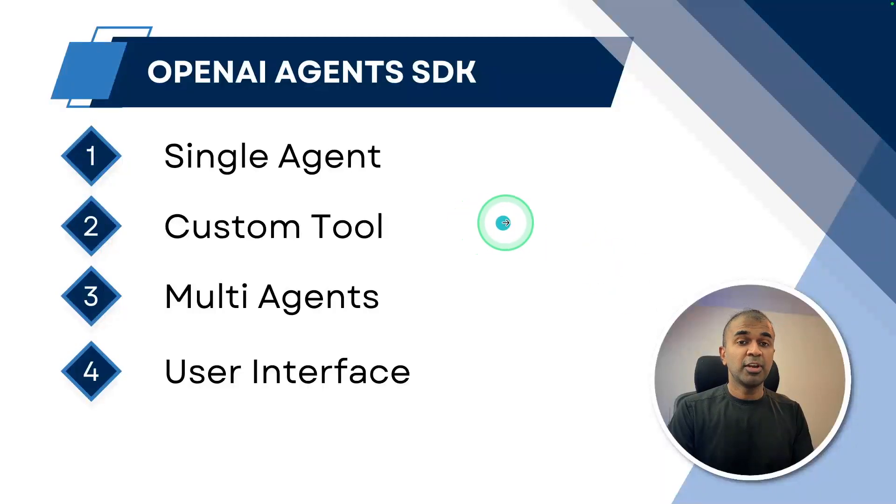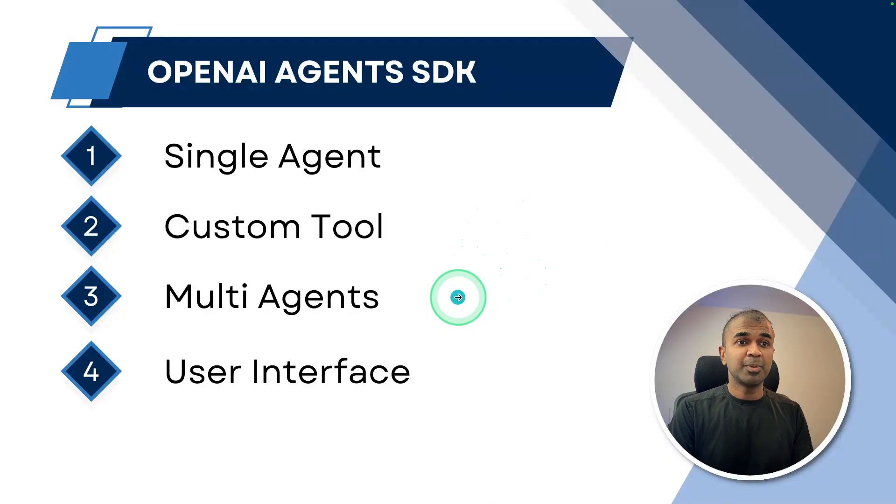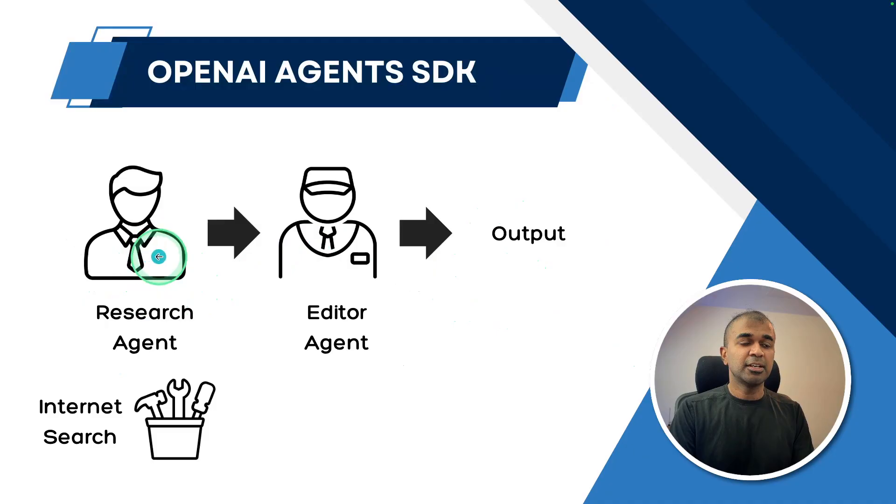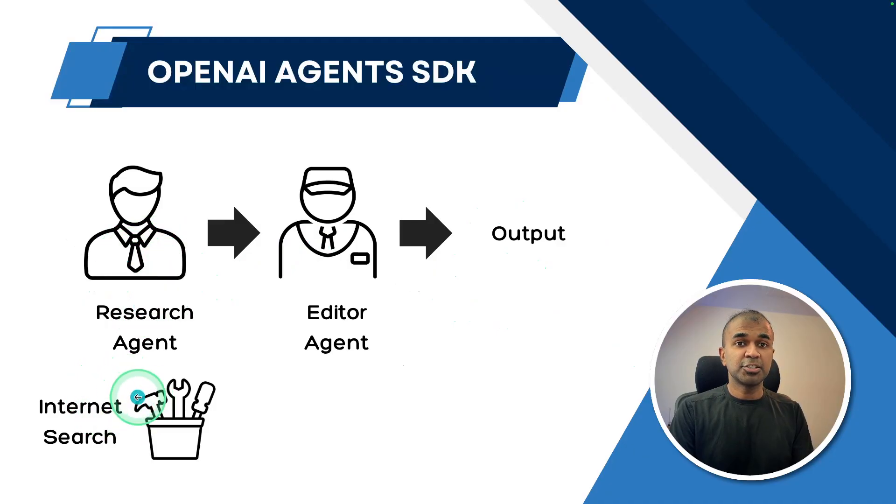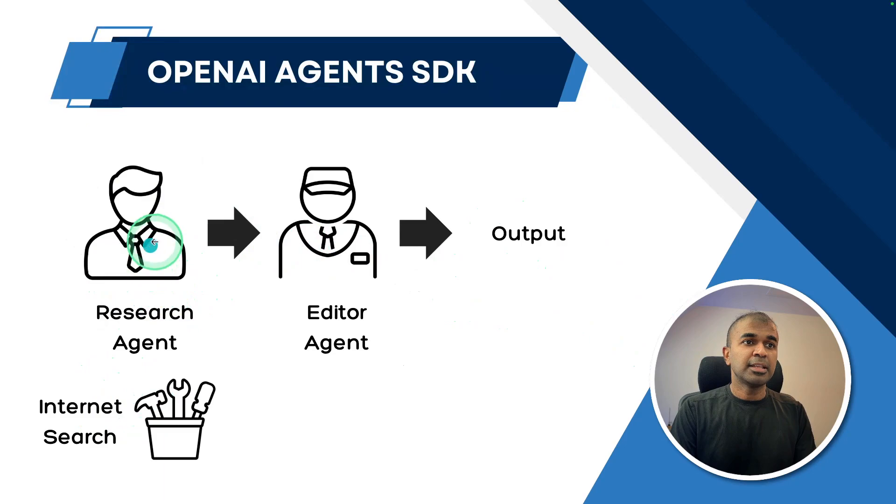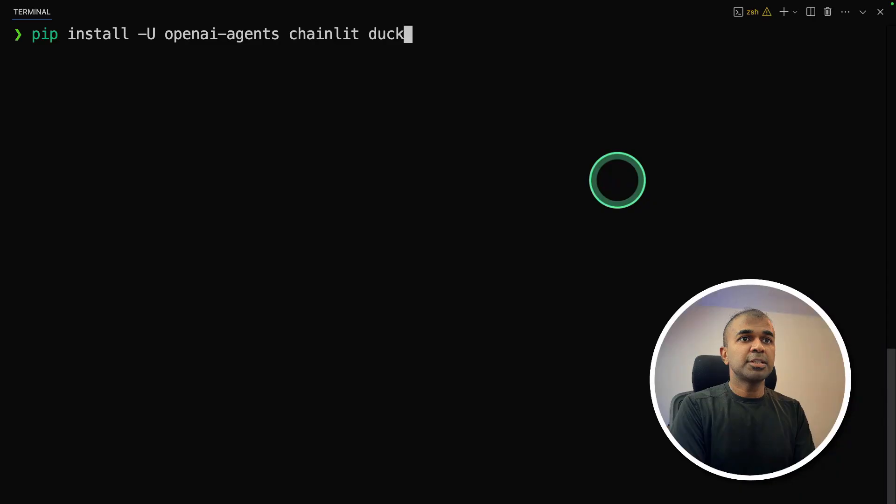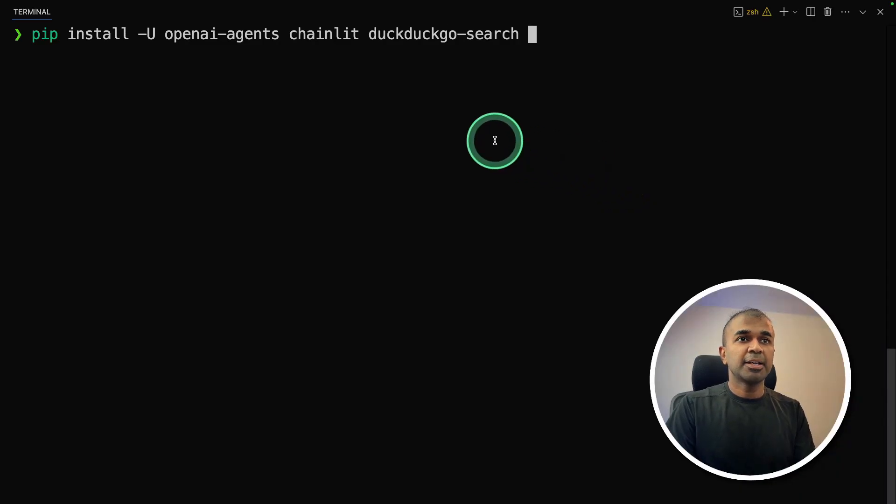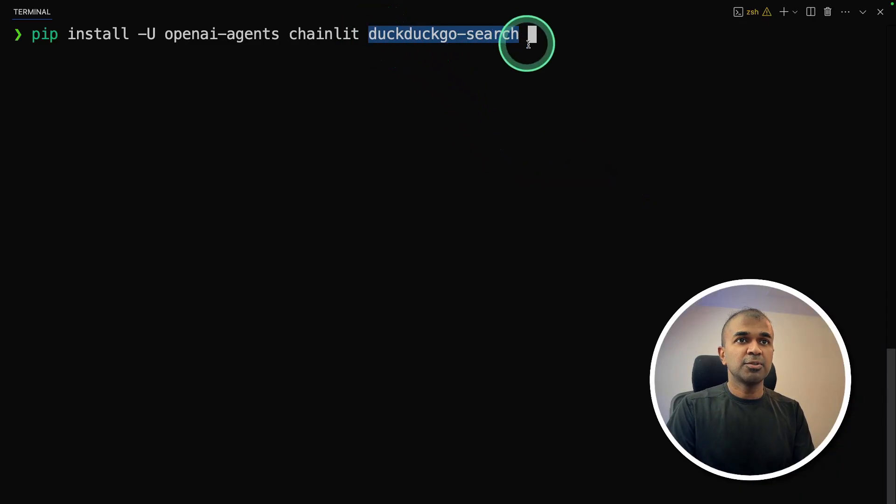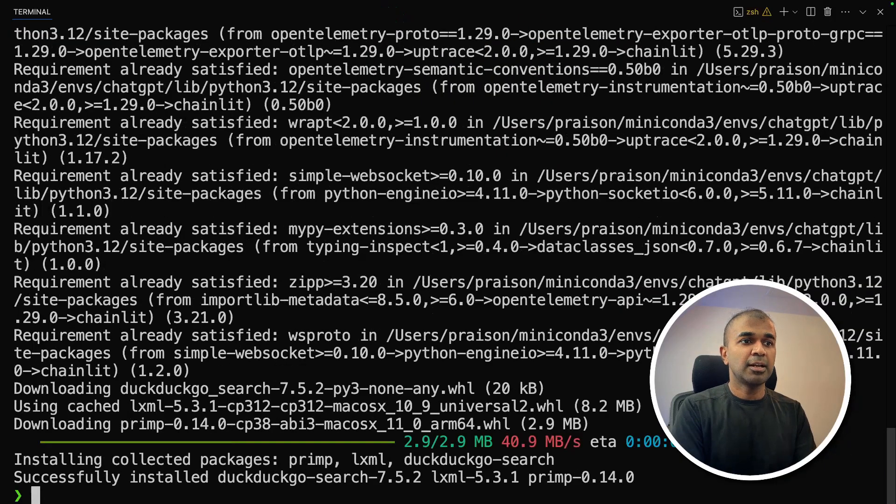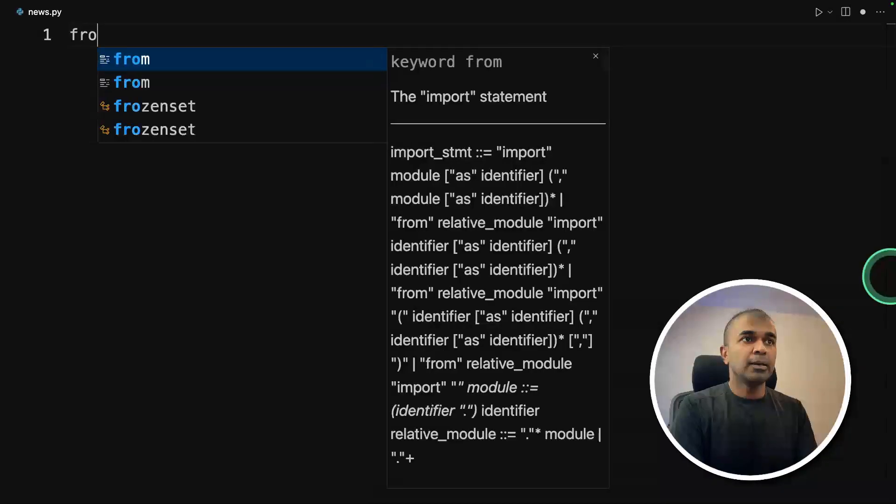Next, creating a custom tool and multiple agents together. In this example, first we are going to do the research or the internet search agent with the custom internet search tool, that is DuckDuckGoSearch. Then the output from that research is passed to the editor agent. In your terminal, I'm also going to install another package called DuckDuckGoSearch. And now it's installed.